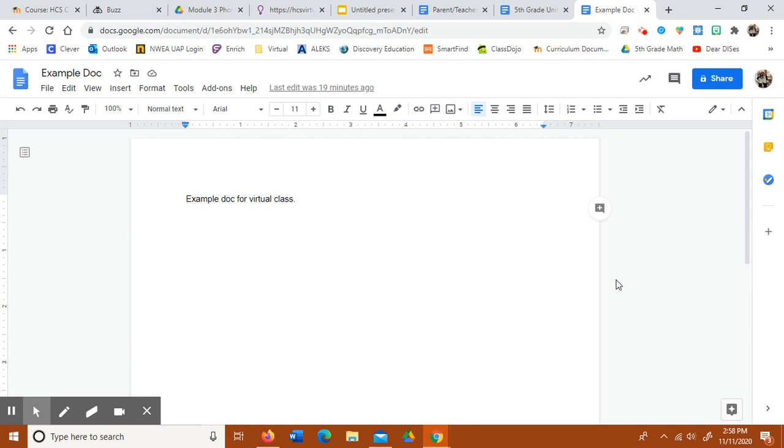I've been getting some Google Docs as submissions, which is great, but I'm not able to open them, so I have to request access, and then it takes longer to grade. So I'm going to show you guys how to save them so that I can open them immediately.